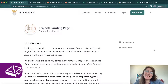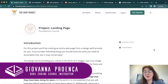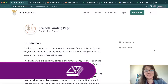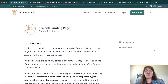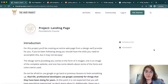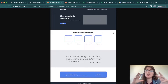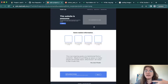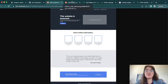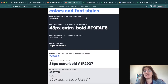Hi everyone, my name is Giovanna Proença and today we're going to talk about the landing page project from The Odin Project. In this project, we're going to use all the knowledge we have about HTML and CSS. We have to clone a provided design image into a website. They also gave us some guidance including the color and font styles to use.